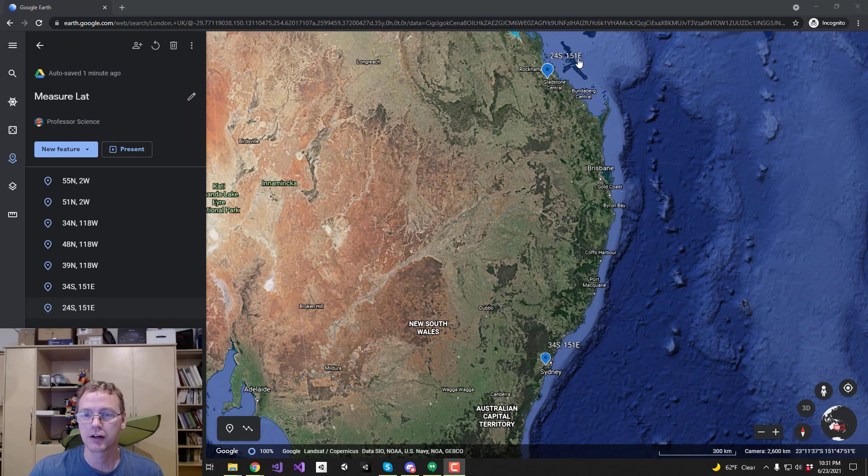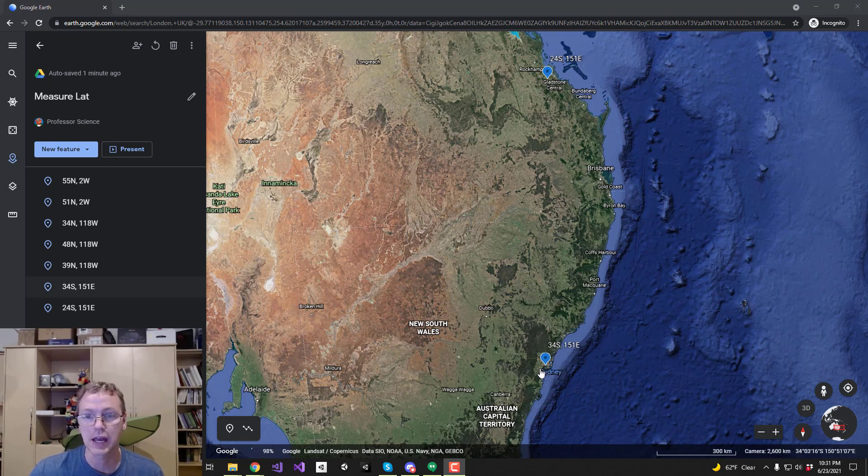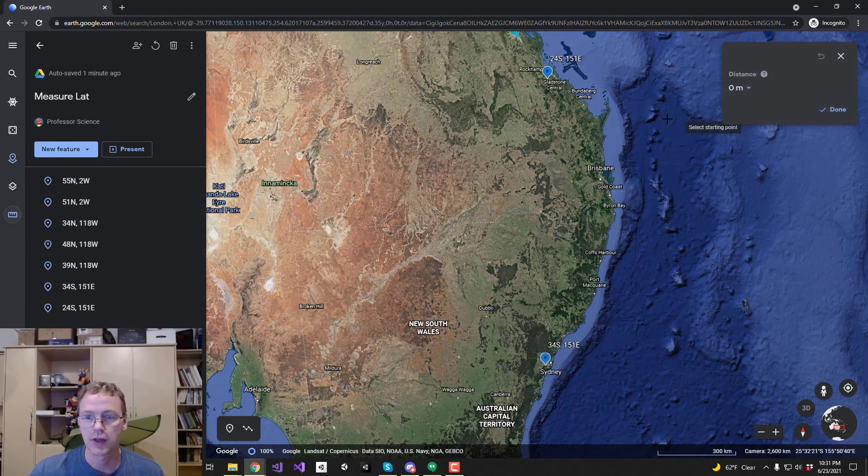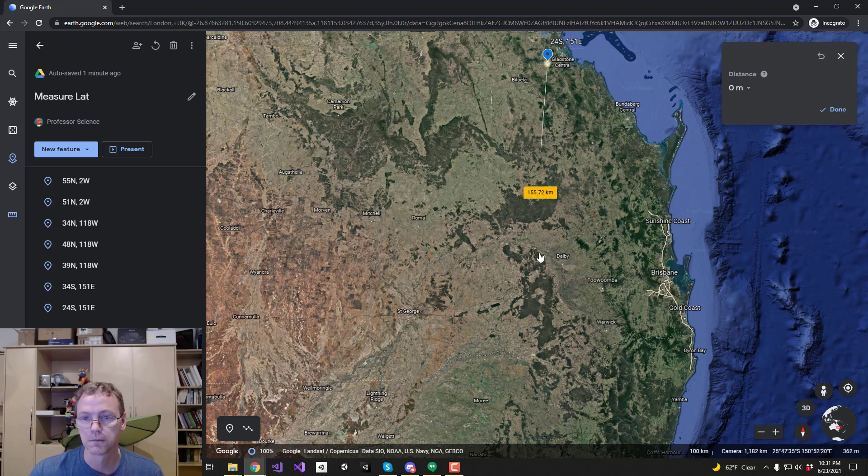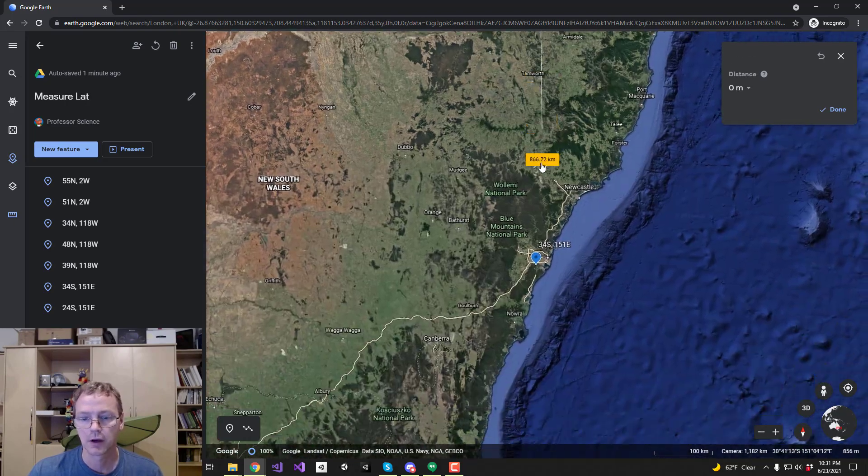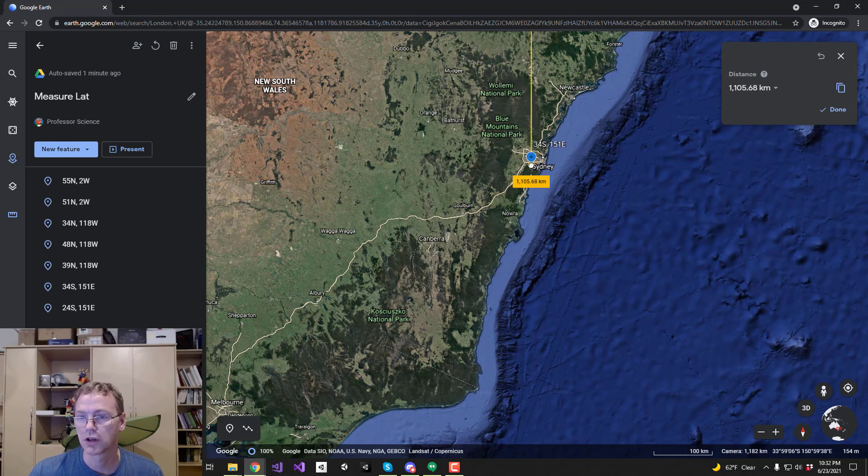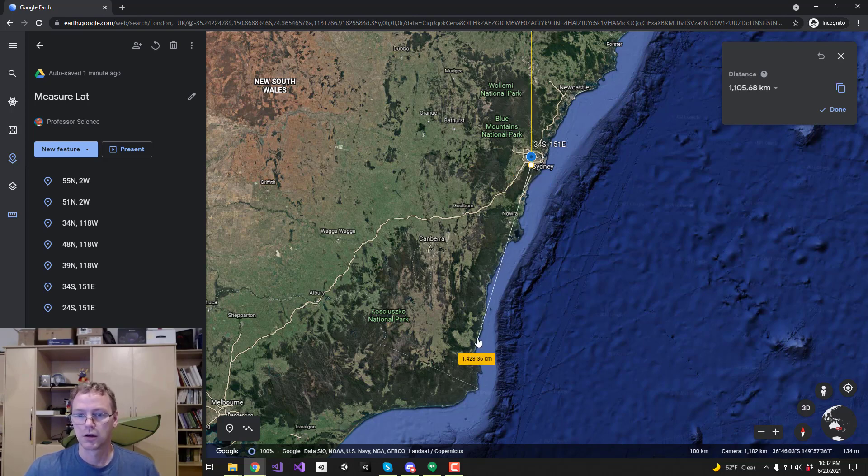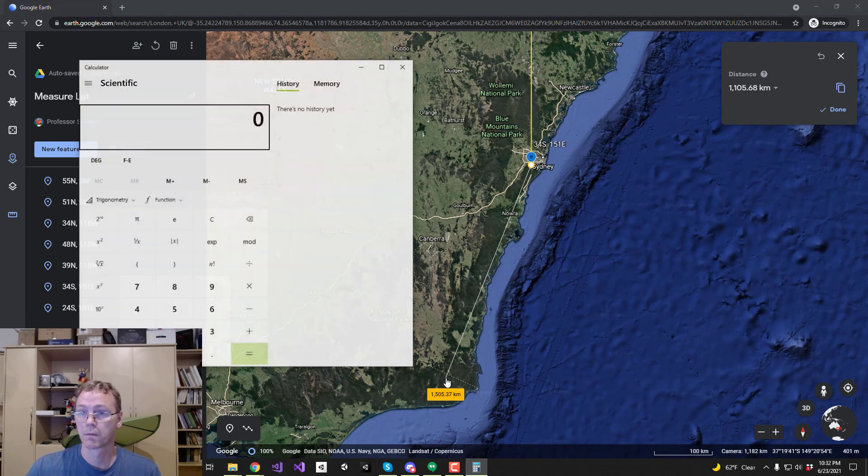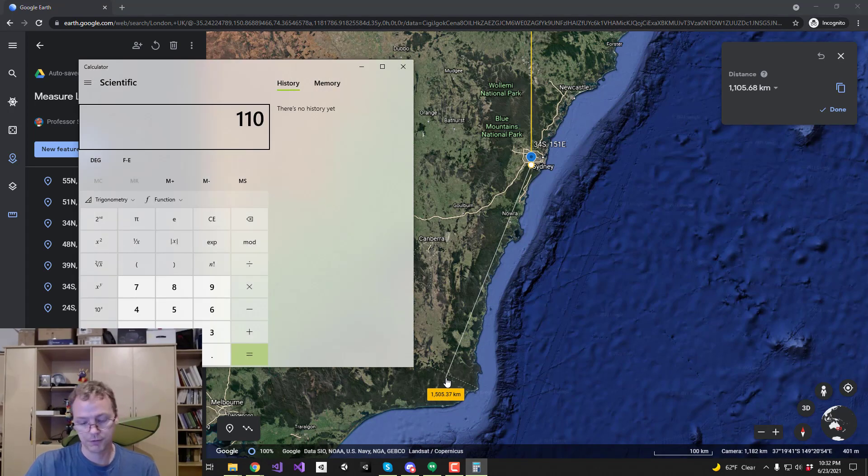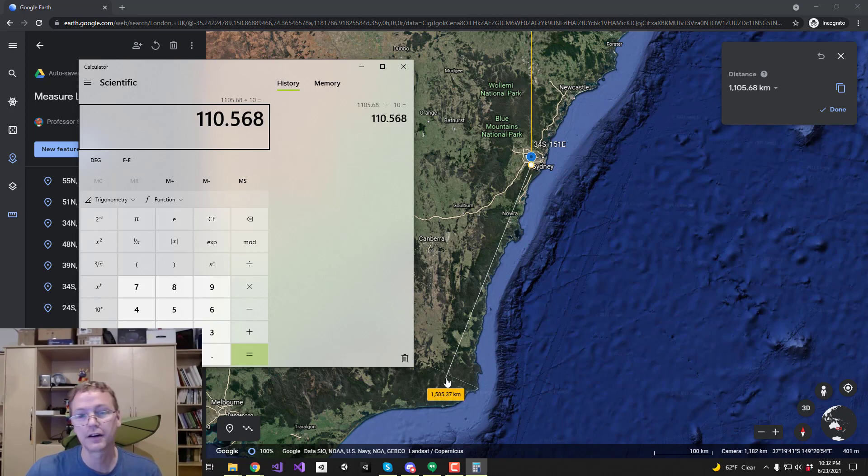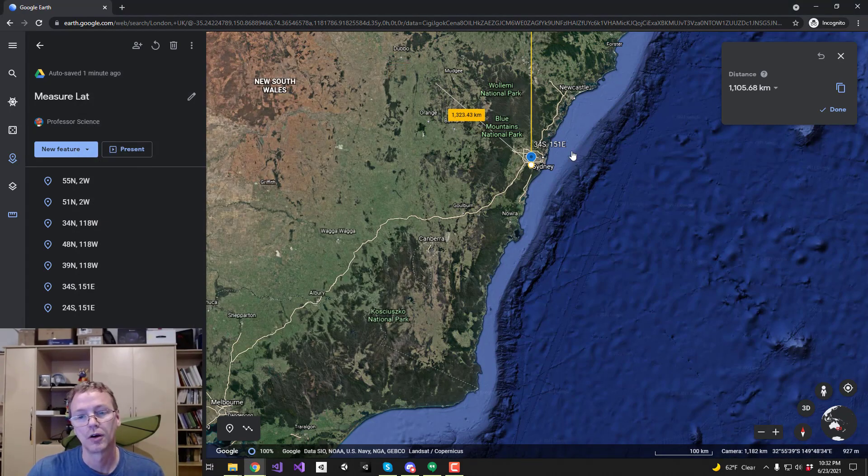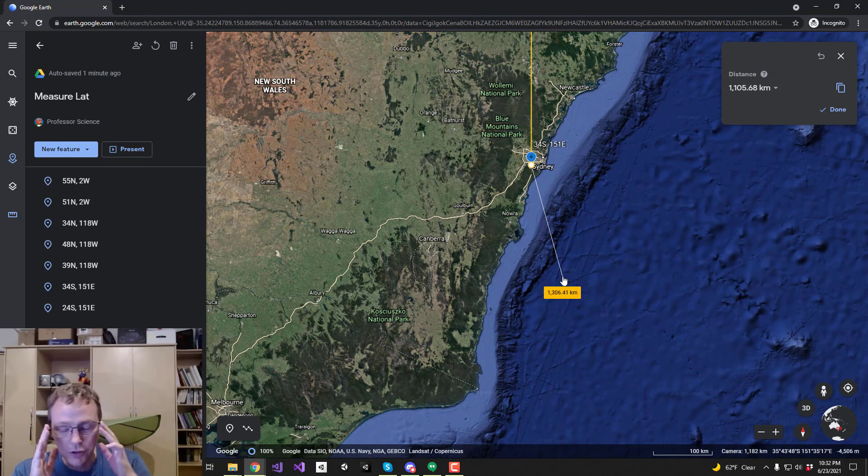We are now at 151 degrees east and I've got one up here at 24 south and one at 34 south. So this will be 10 degrees apart. Let's measure that distance. We'll go to 24 south, I'm going to go to 34 south. That's good enough. 1105.68 divided by 10: 111 kilometers per degree. Okay, so that should give us confidence. We knocked that one off.